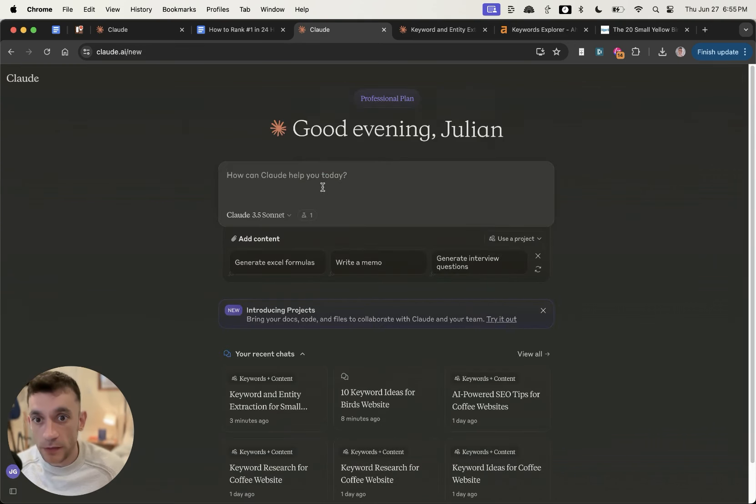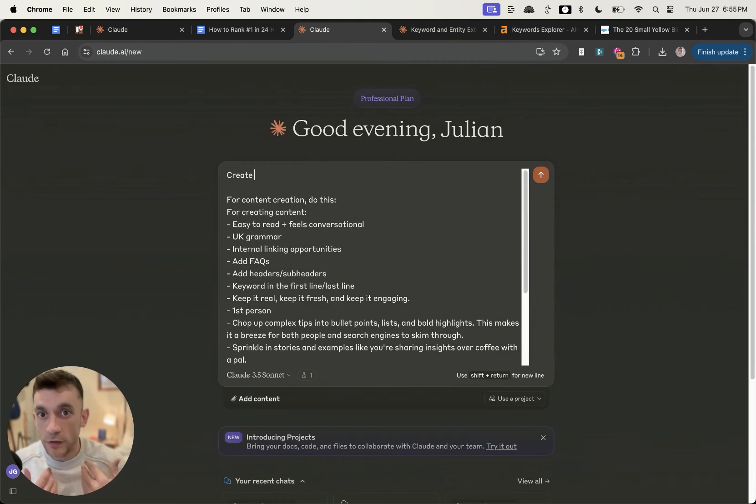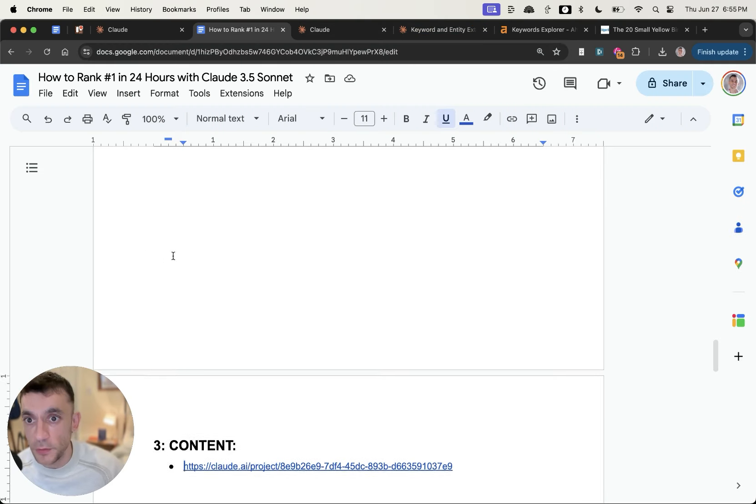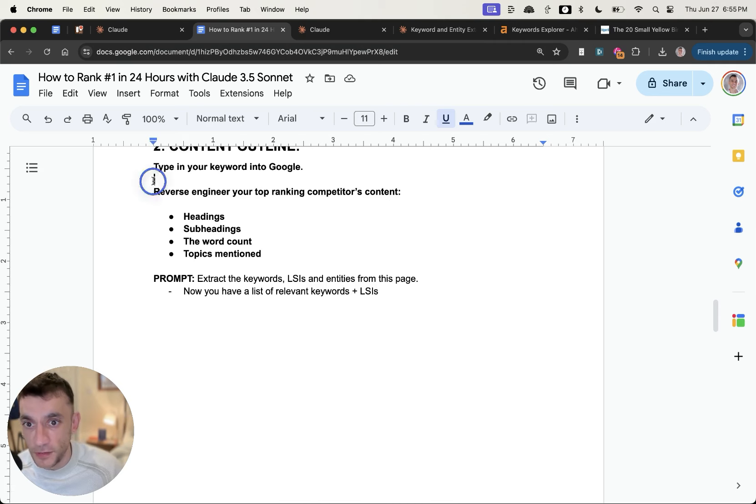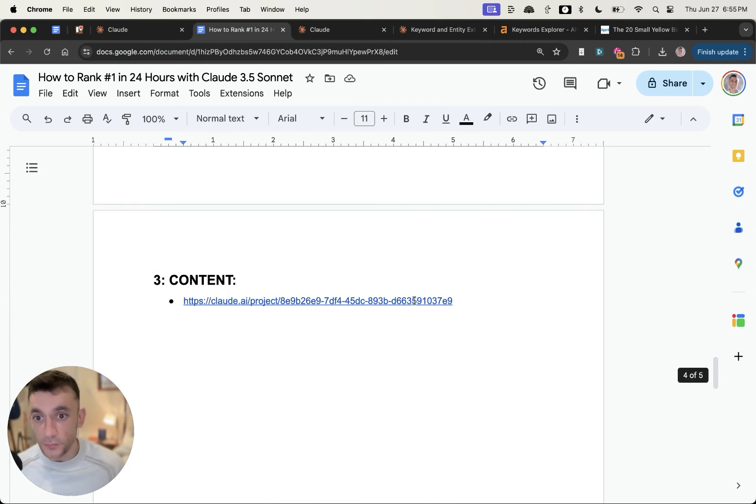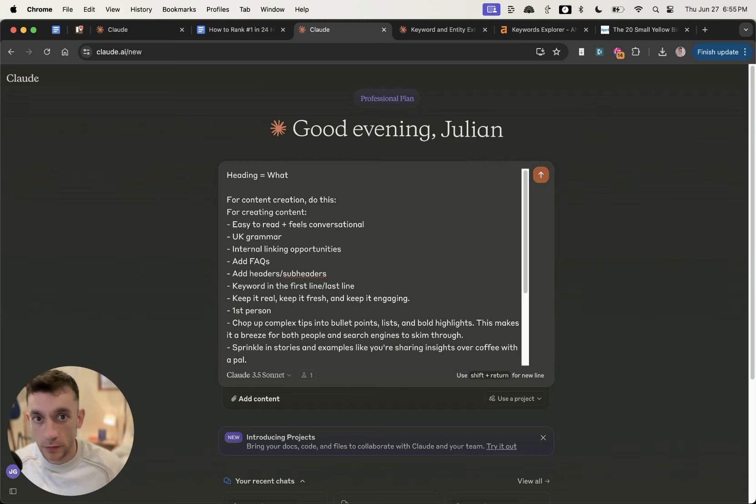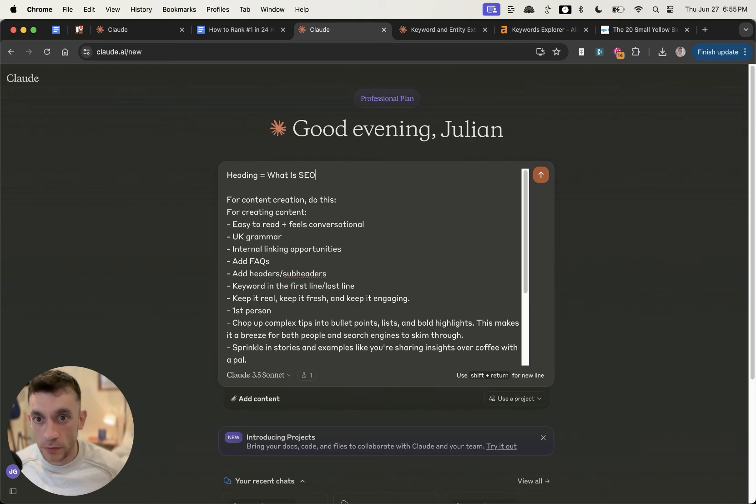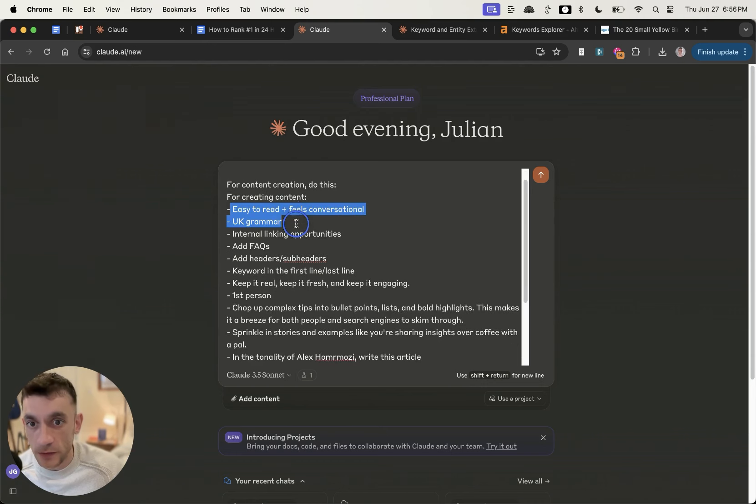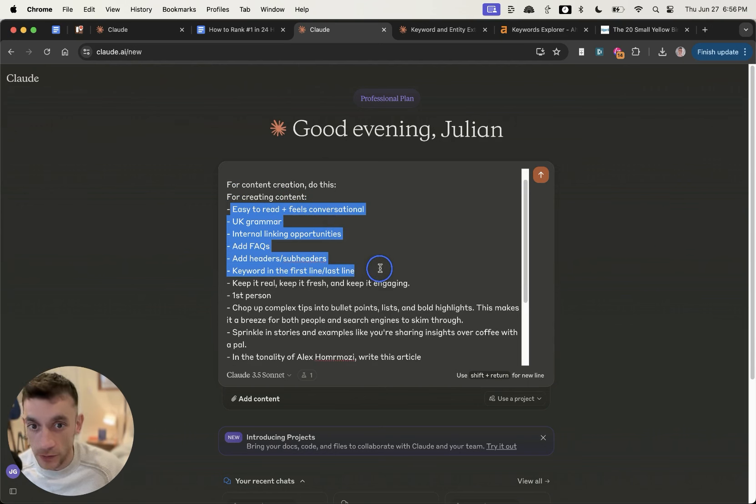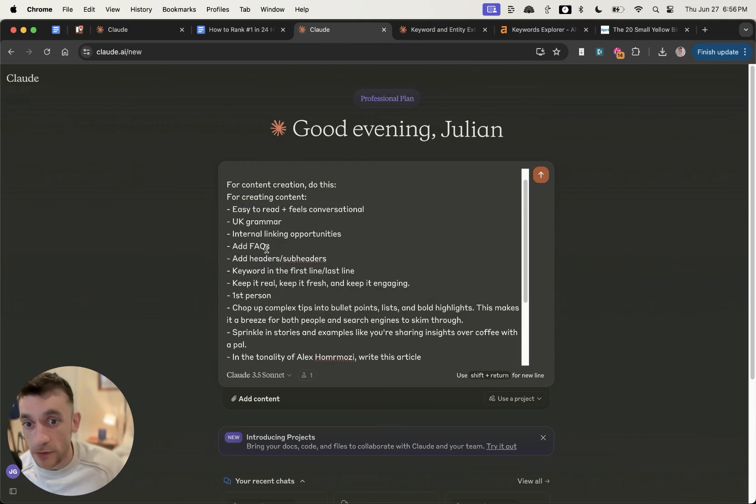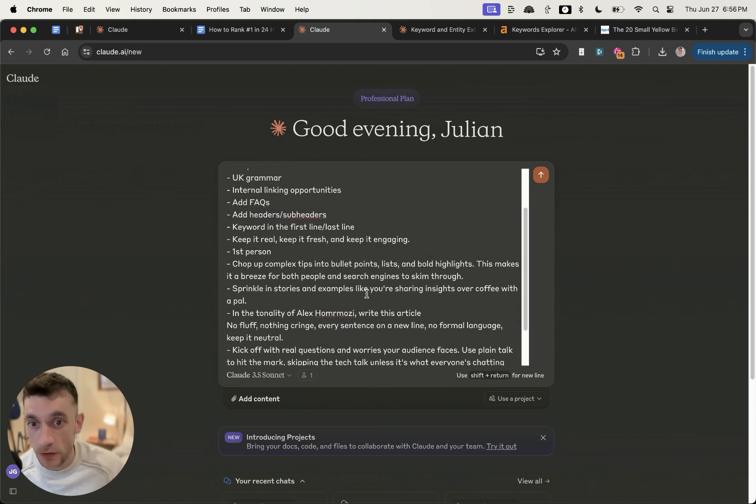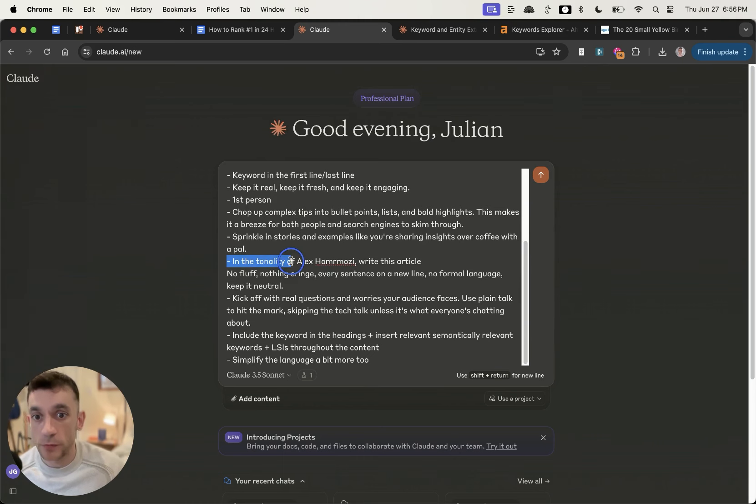So if you go back to Claude, I'm going to plug in this prompt right here, and you would use the information that you got from step two as well, which is like the headings, subheadings, word count. And then for each heading, you generate the content. So for example, if I put heading equals what is SEO, and then I'm going to paste in this prompt right here, which basically runs you down exactly how to create the content. So it's going to be easy to read, UK grammar, internal linking opportunities, FAQs, headers, subheaders, keyword in the first line, keep it fresh and engaging, make it first person.